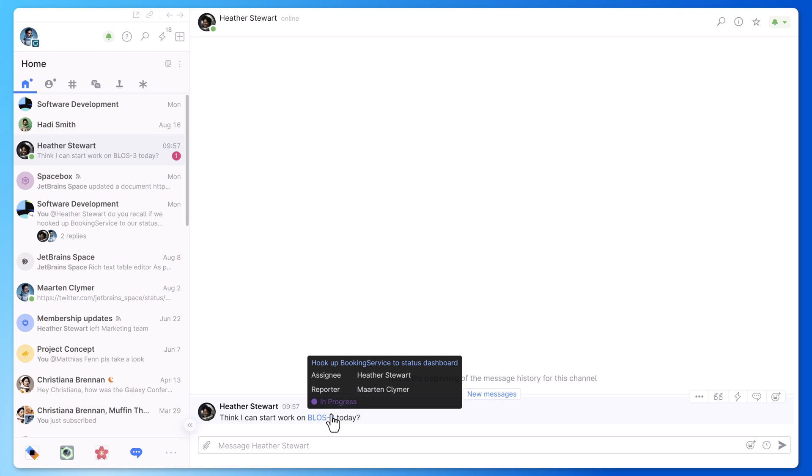For example, when you mention an issue in chat, you will see the issue title, status, and several other fields.